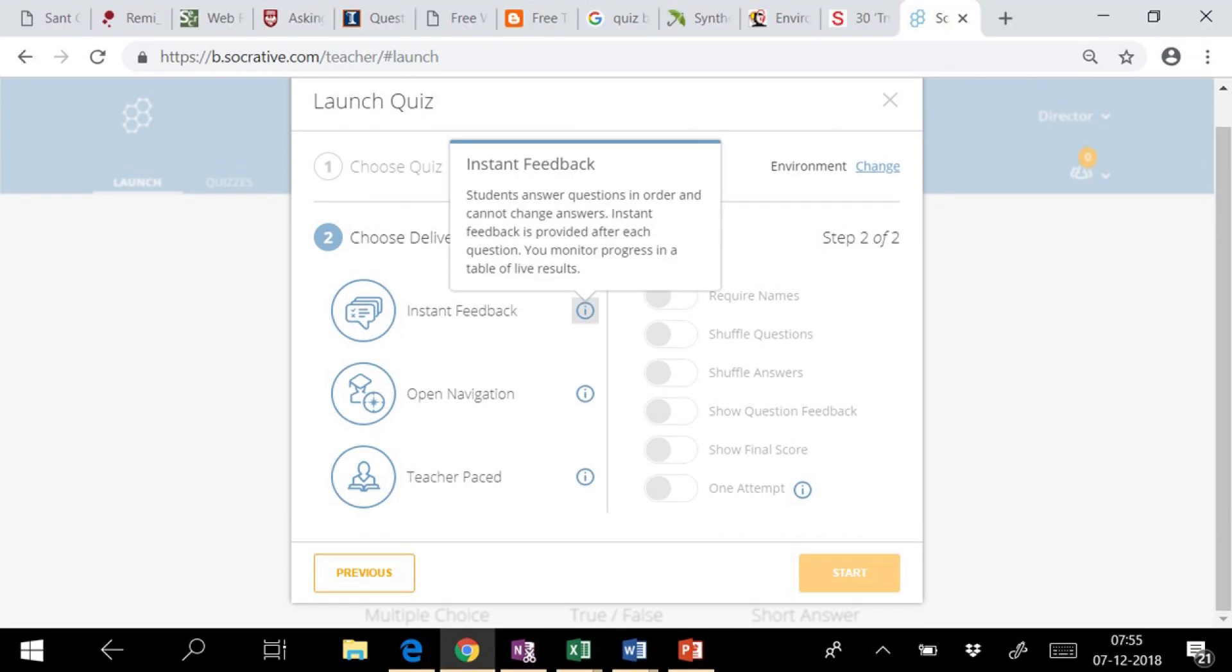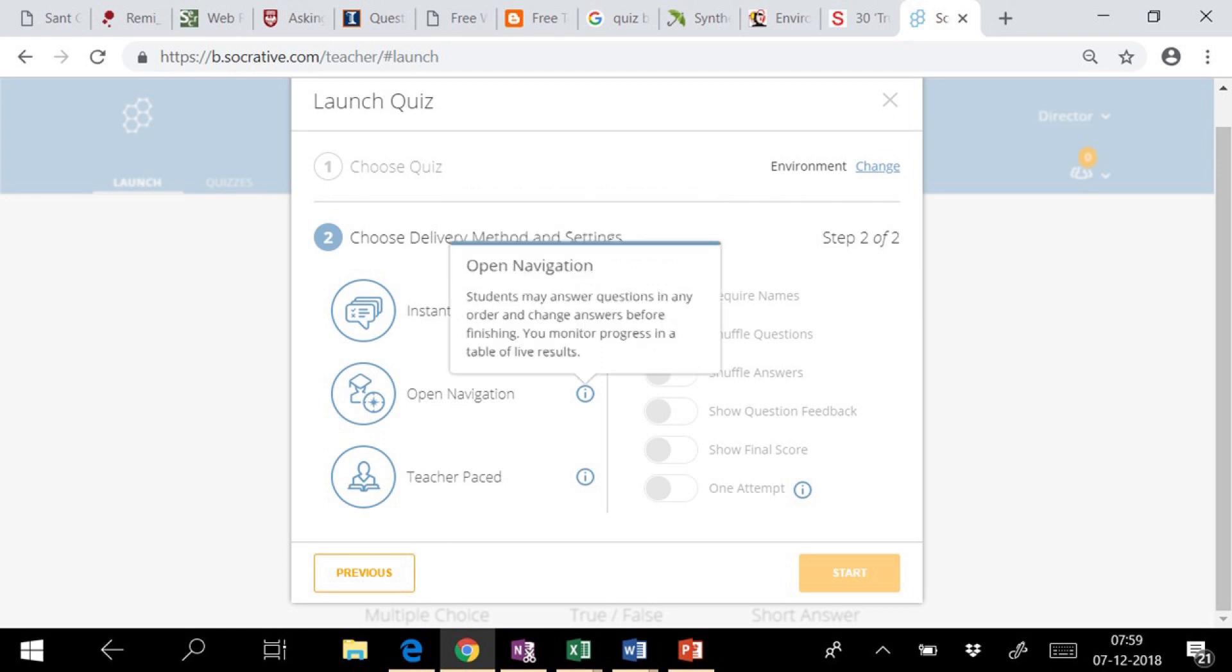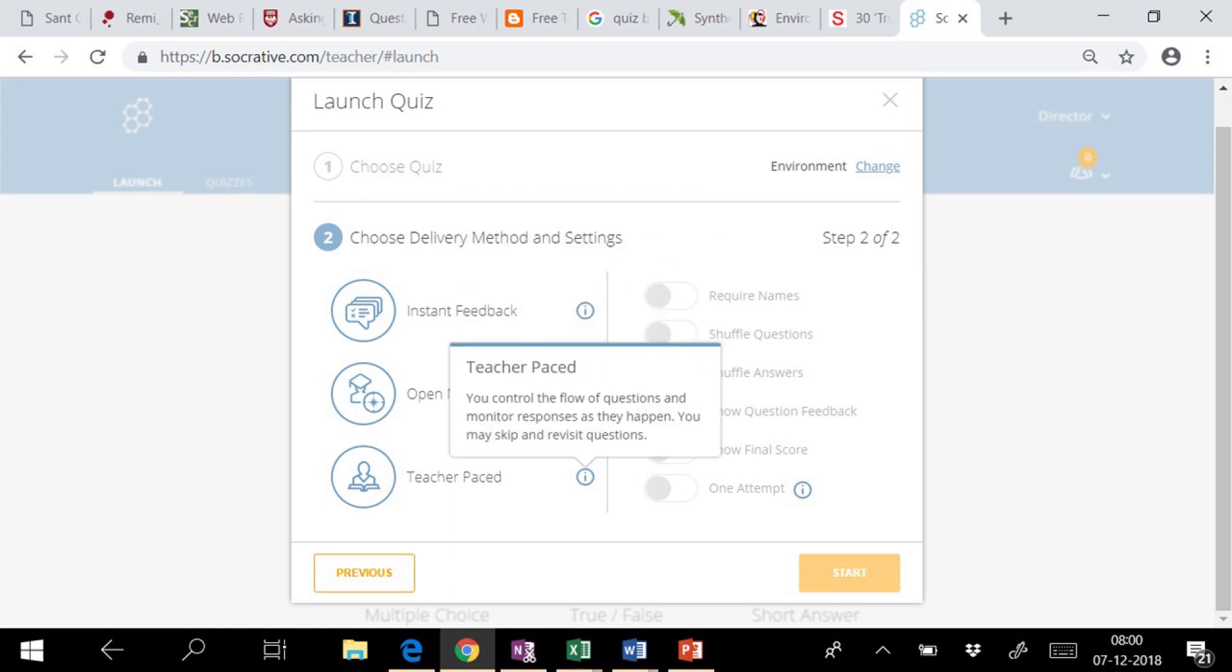Regarding delivery of questions, Socrative gives us three major options such as instant feedback, open navigation, and teacher pace.